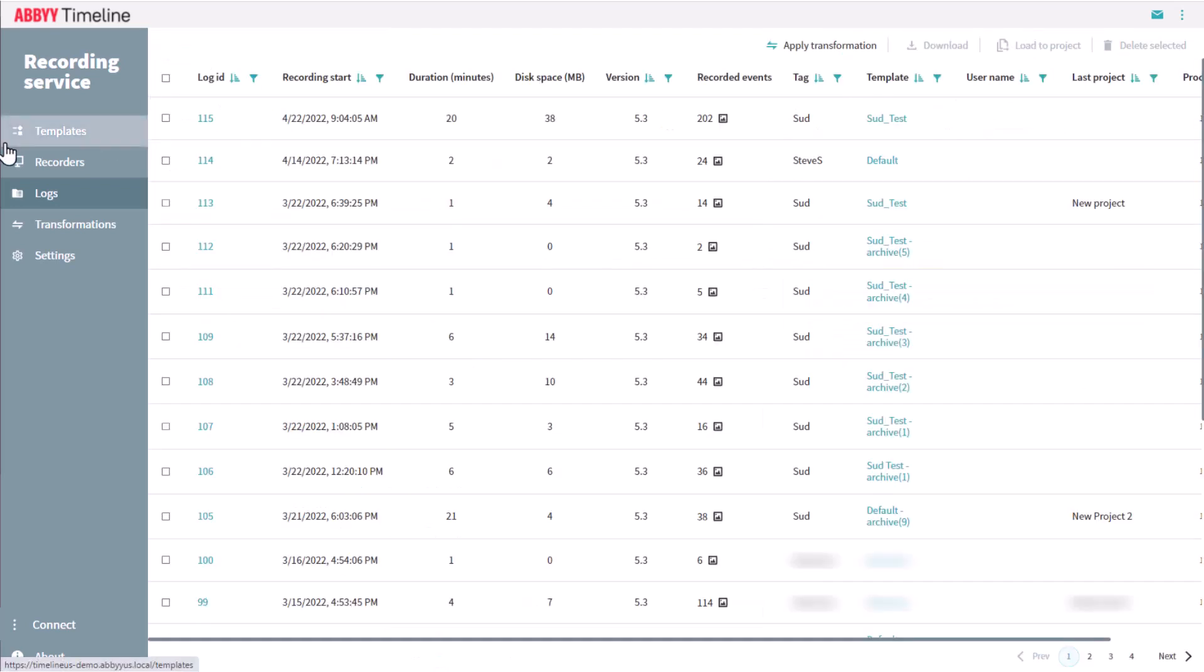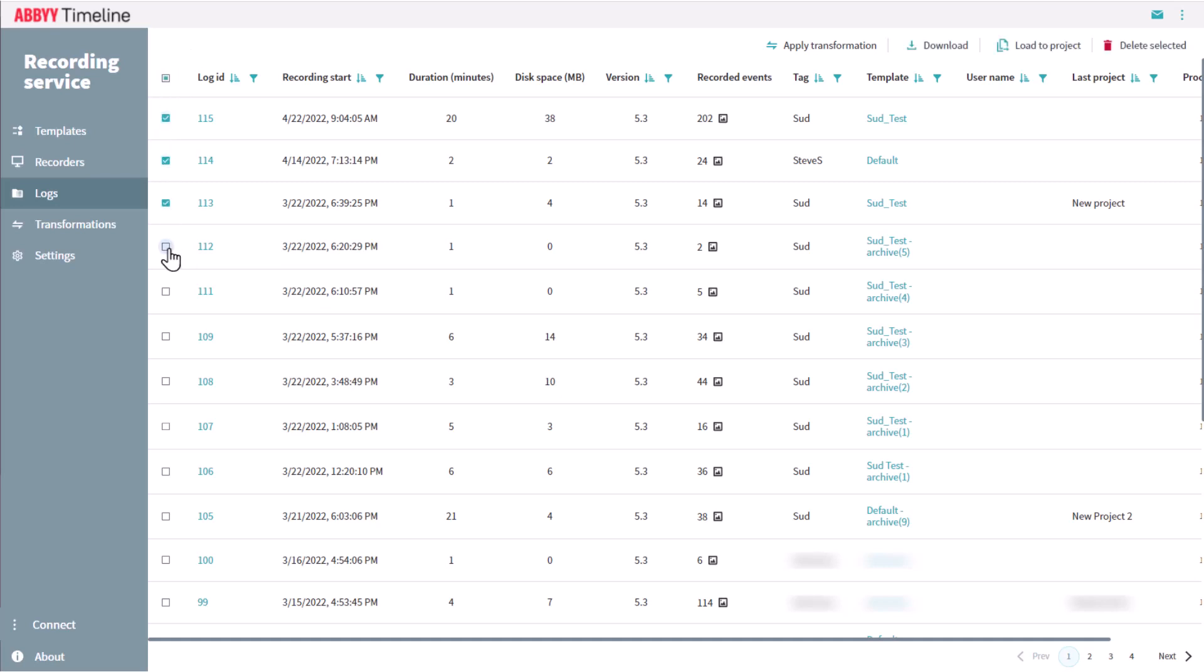In this tab, you can apply the transformation to all or only selected logs, if the Apply Transformation feature was not previously configured. Any number of logs can be selected, and then loaded into ABBYY Timeline for analysis.